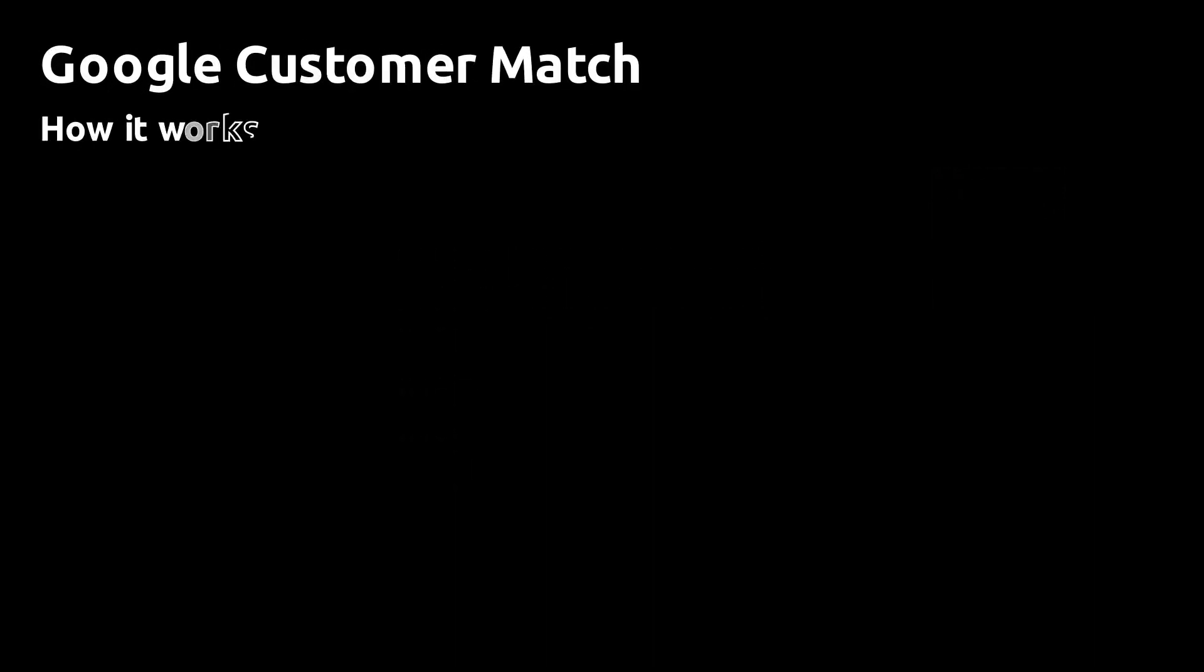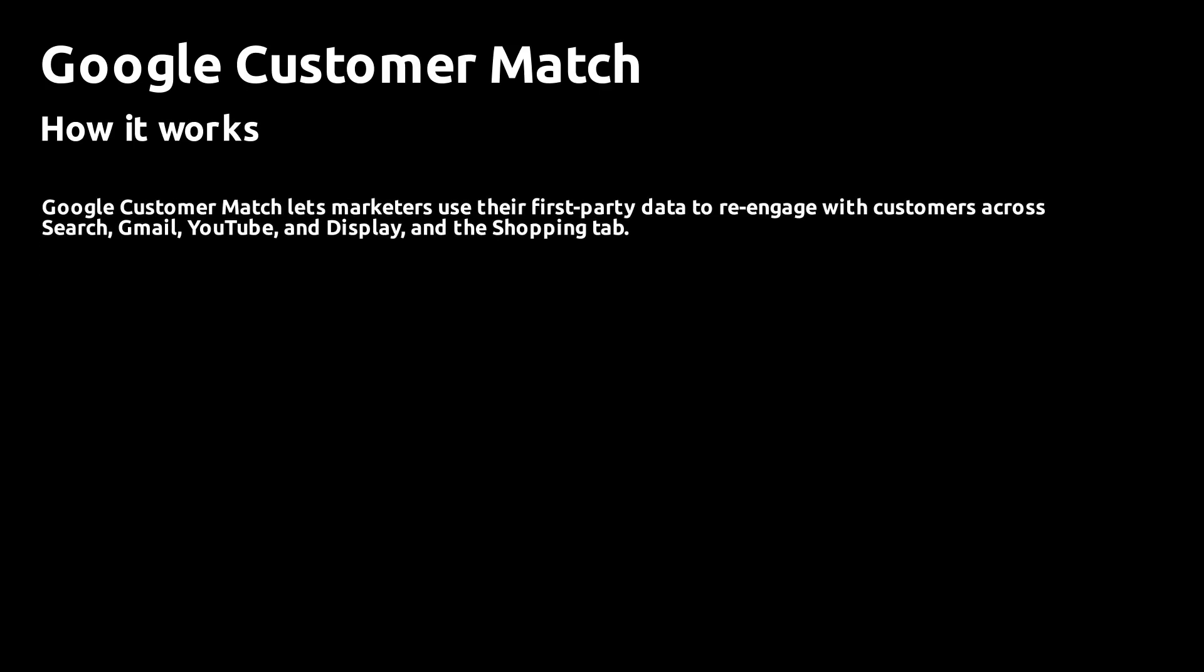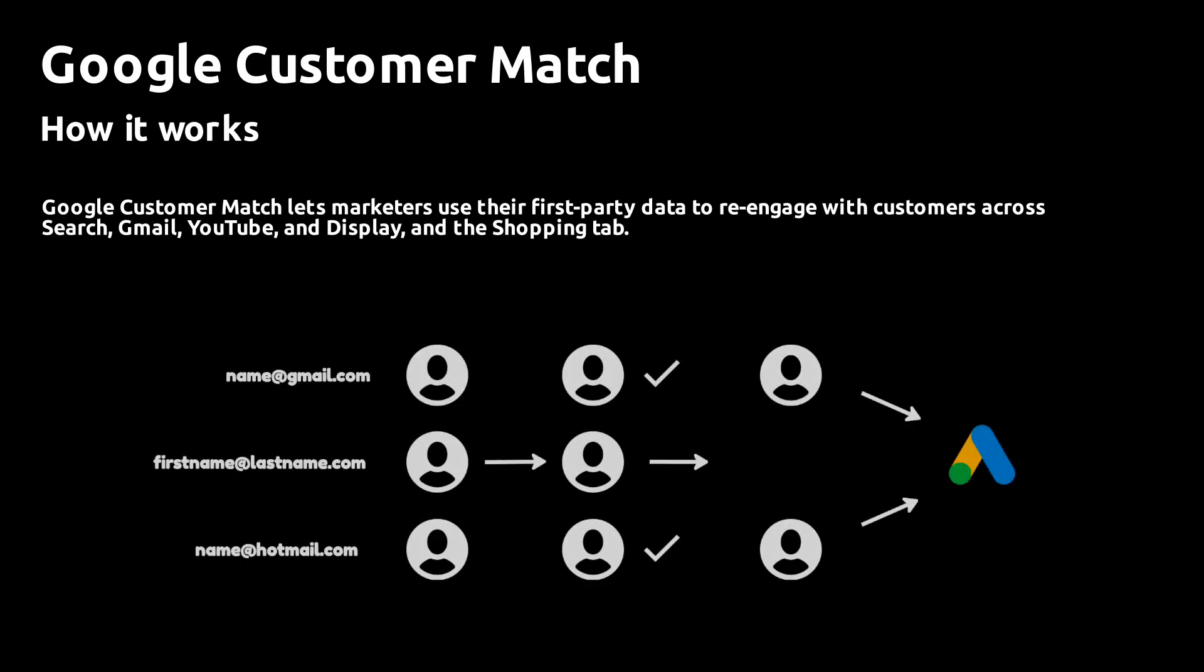Google Customer Match lets marketers use their first-party data to re-engage with customers across different platforms. You can re-engage on Google Search, in Gmail, on YouTube, Display, and in the Shopping tabs. The way it works is that you upload a list of customer emails of customers that you want to re-engage, and Google then matches that list to customers on their platform and lets you market to the list specifically.